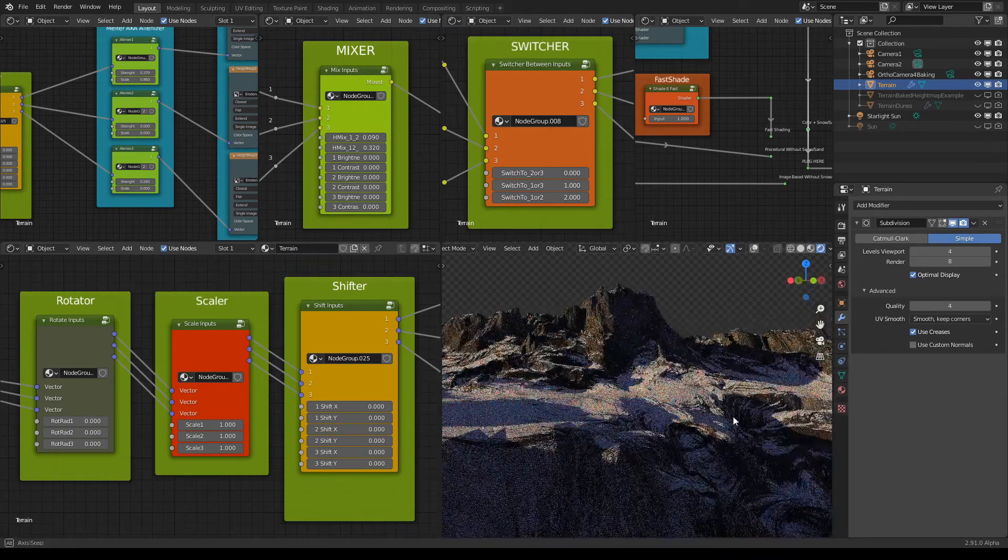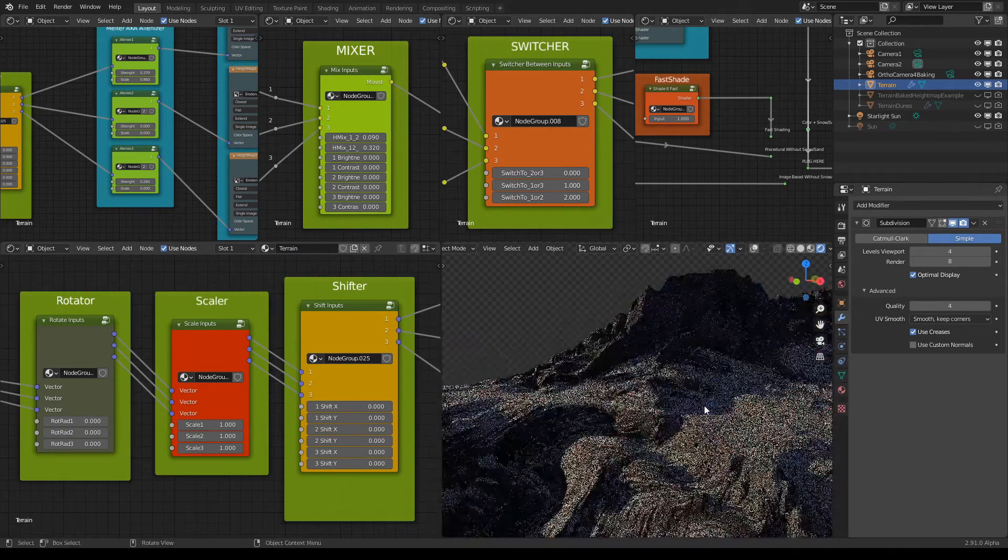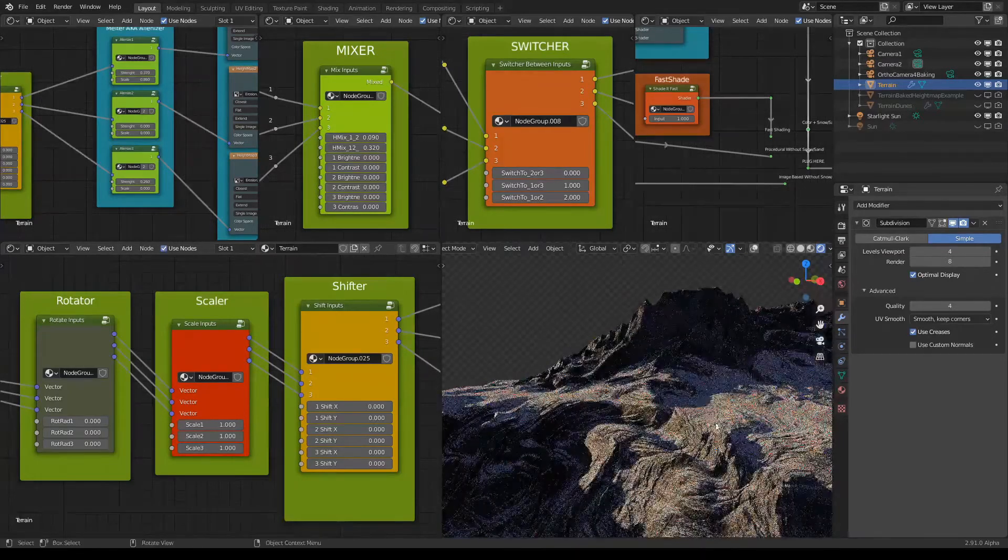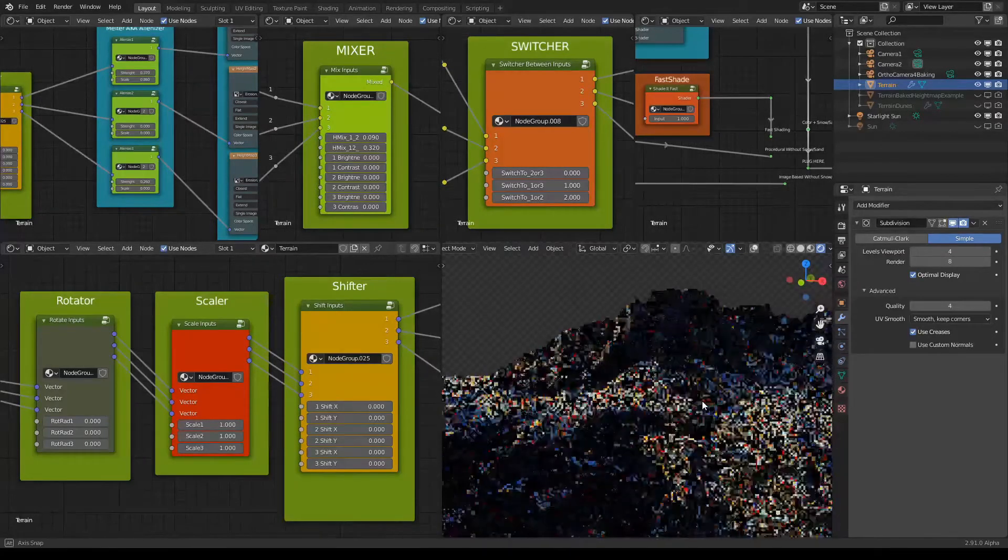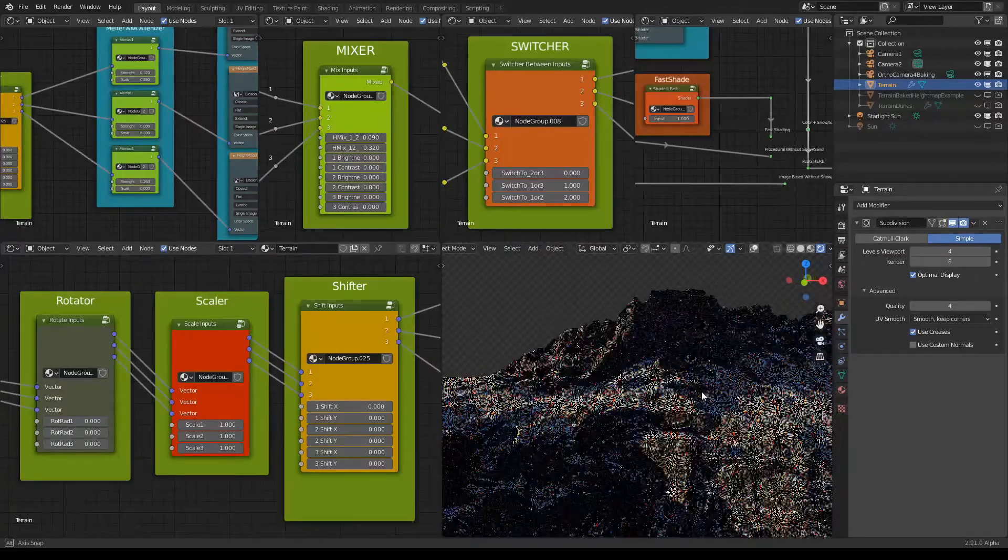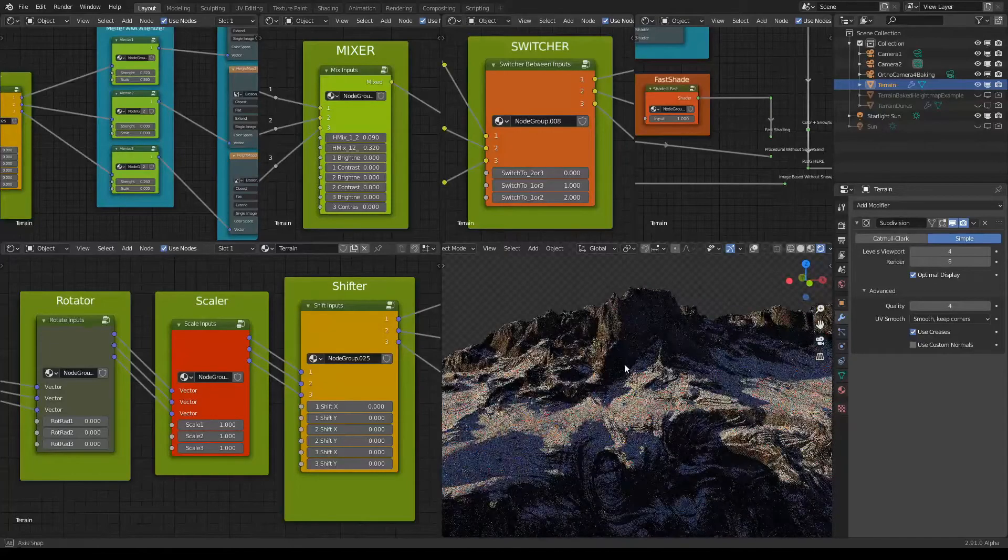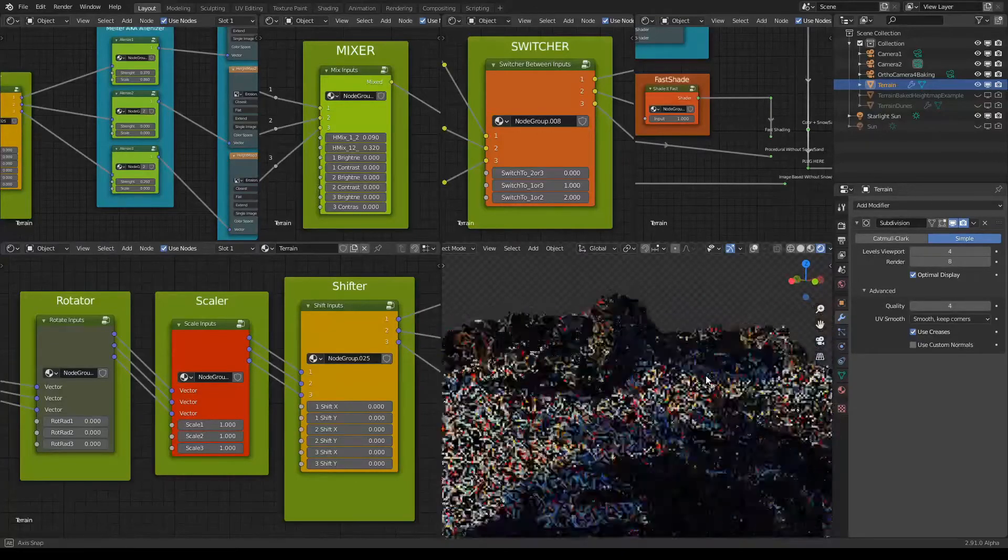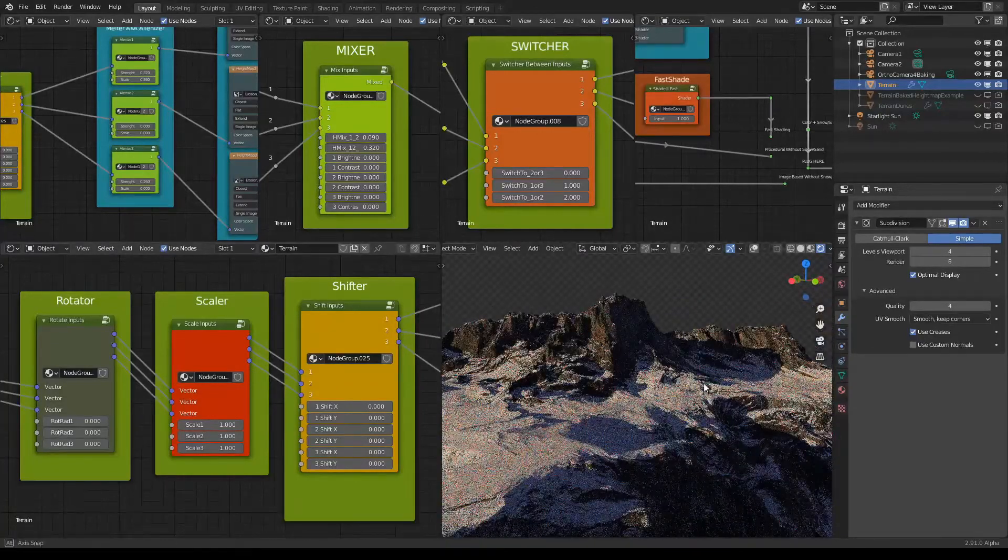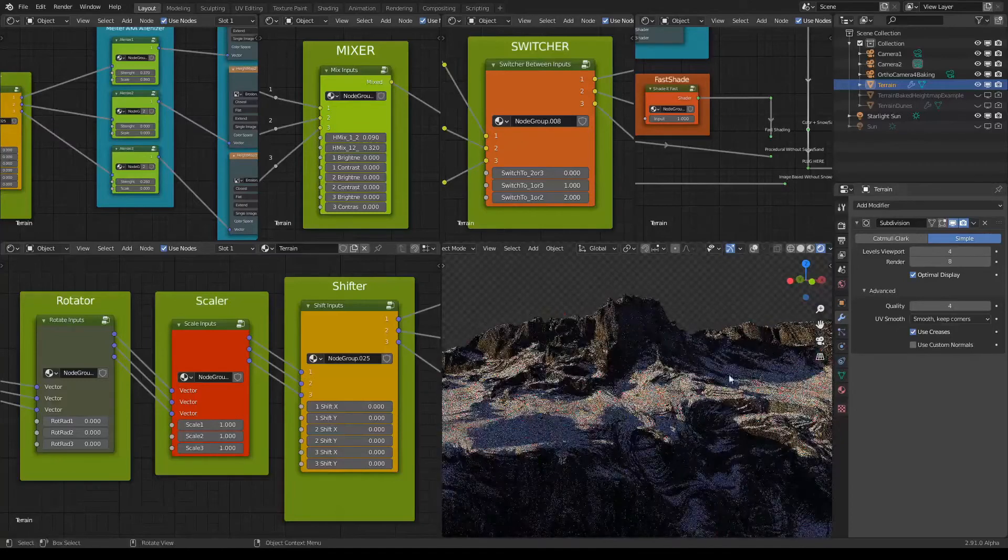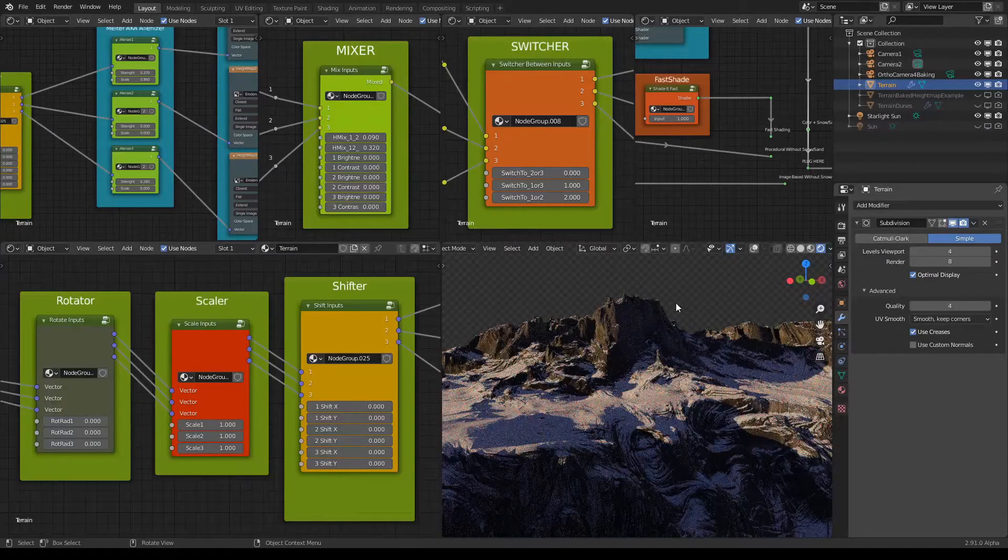Now you can easily just bake it. It's really a few clicks process inside the Terrain Mixer and you're ready to go. Thanks and see you soon.